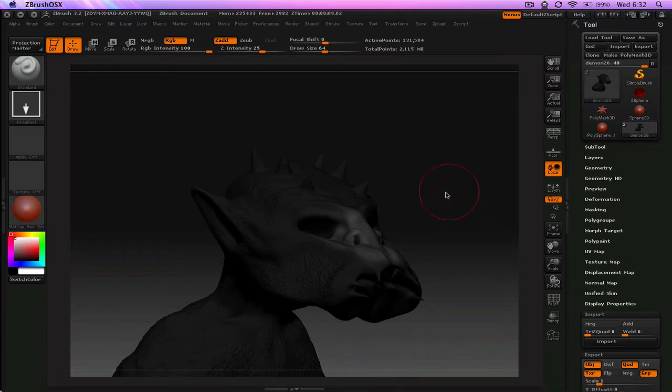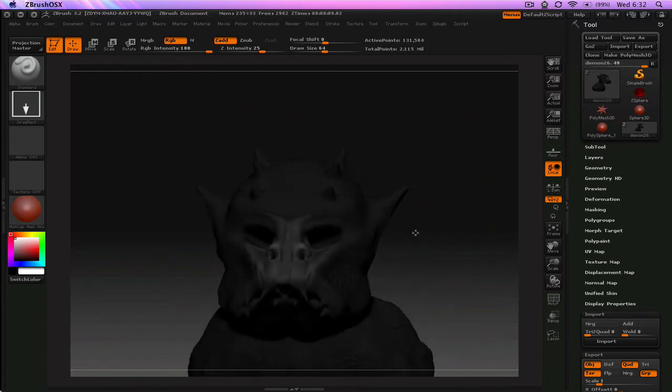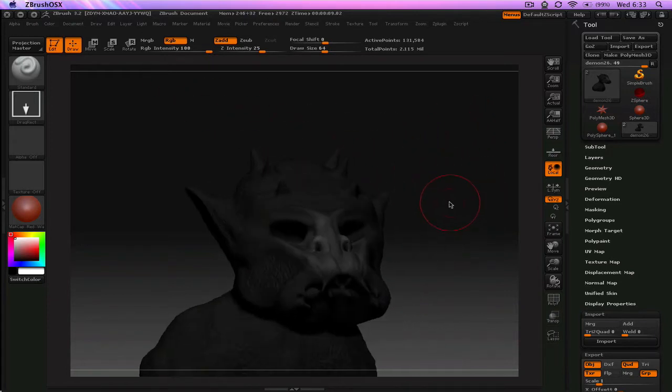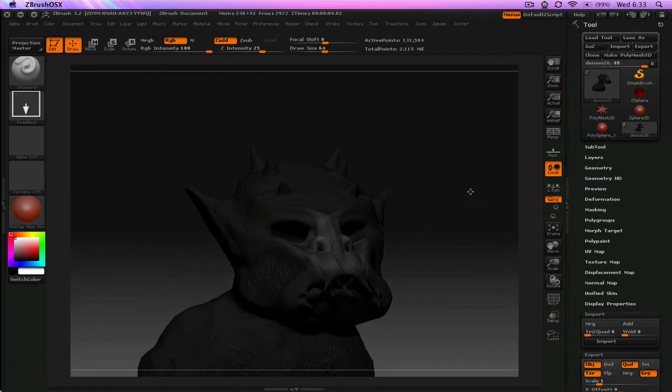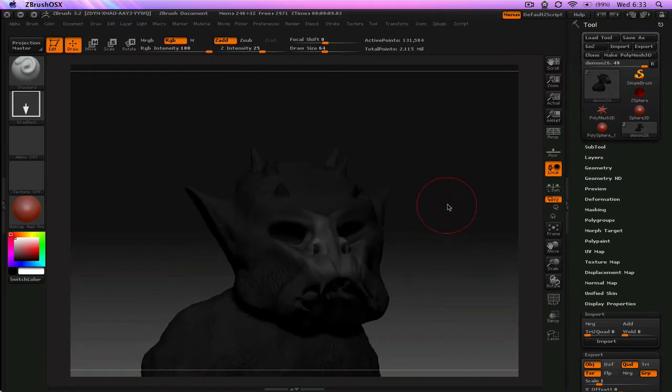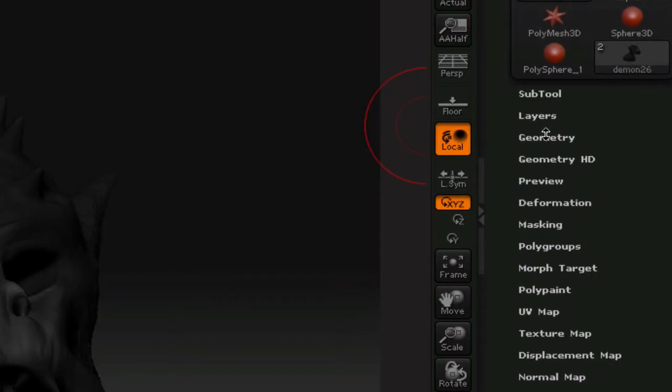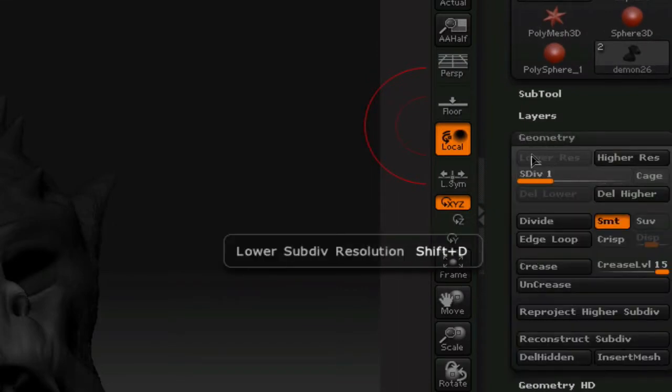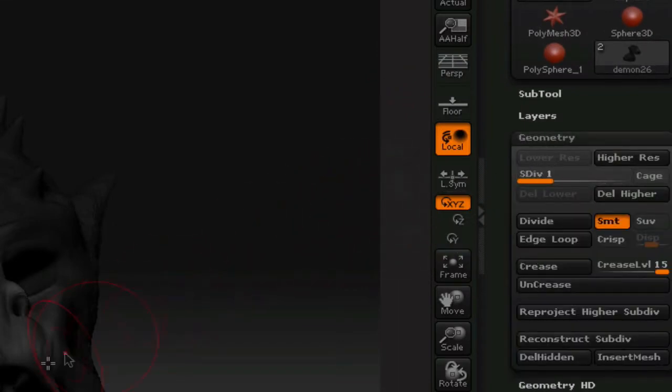Basically, I'm just going to show you with this little demon guy that I have here how this quickly works. So you have your original mesh right here. This guy is at his lowest subdivision level. If you look at the geometry, he's at subdivision one. The first thing you need to do is assign UVs to this guy if he doesn't have them already.